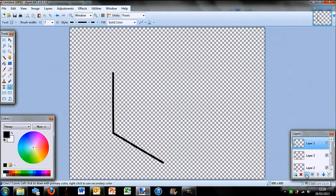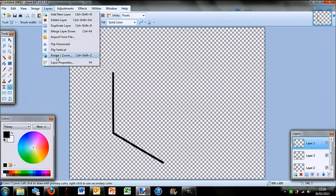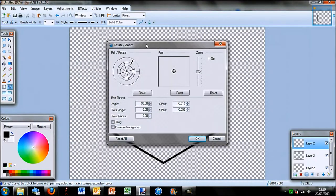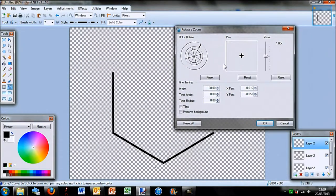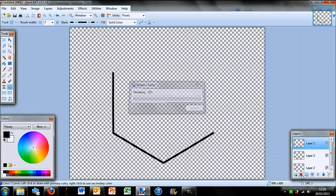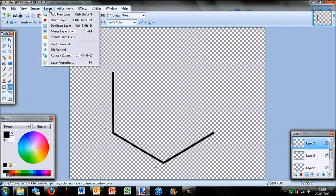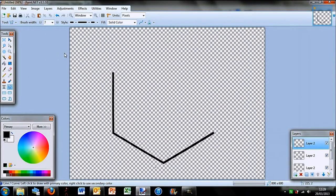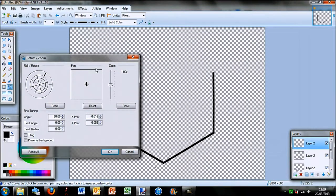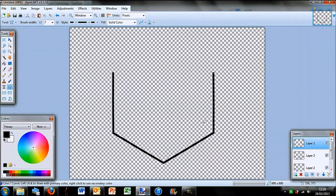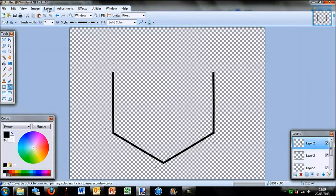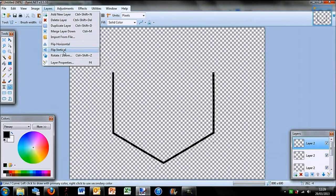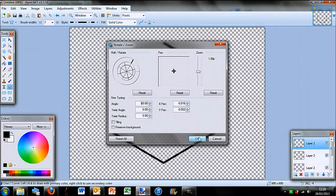Then I duplicate that layer. Layers, rotate and zoom, and you'll see it does that for me. And I'll duplicate that layer. Layers, rotate and zoom. Again, it does it for me as you can see. So this process is pretty easy. You just need to do it until you have the shape complete.